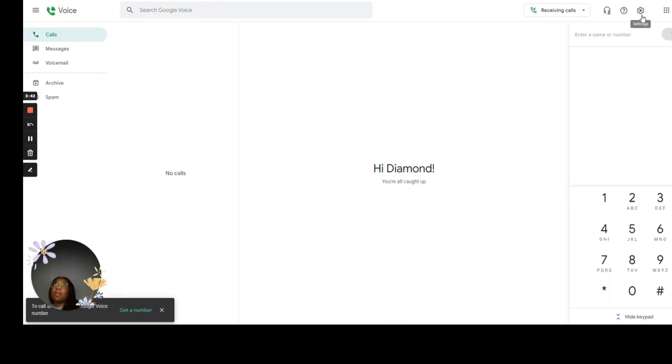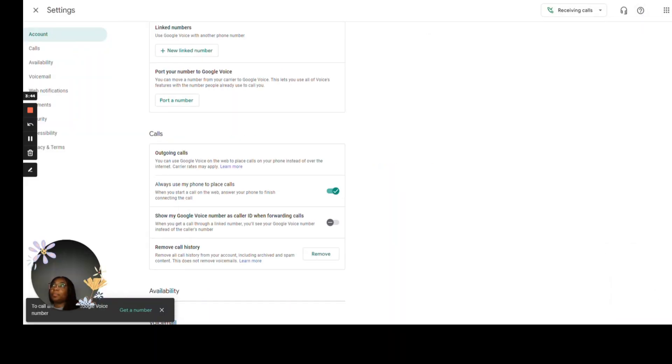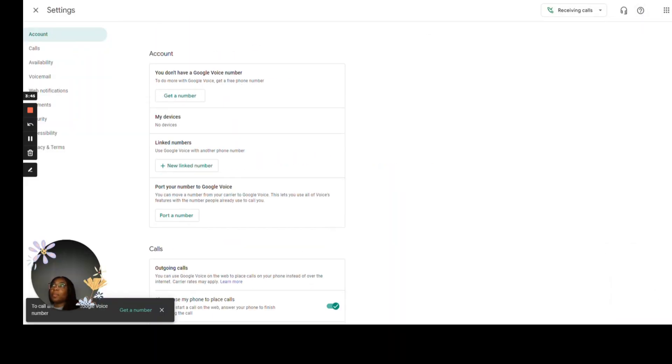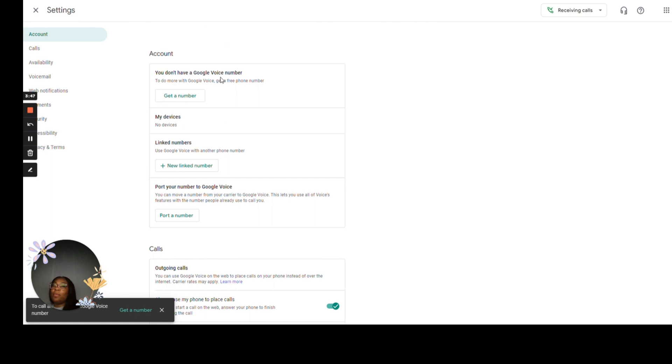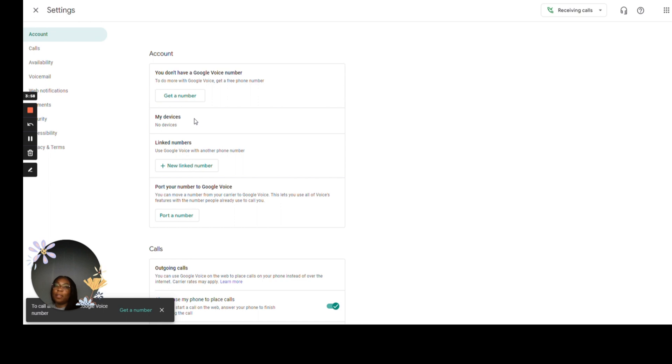So now let's talk about some basic settings. So I did not claim any of the numbers, but if I did, it would appear here. My devices would show everything that I'm logged into. So for example, for the one that I have for my clothing store, what I would see under my devices are my iPad, my laptop, and my three phones.